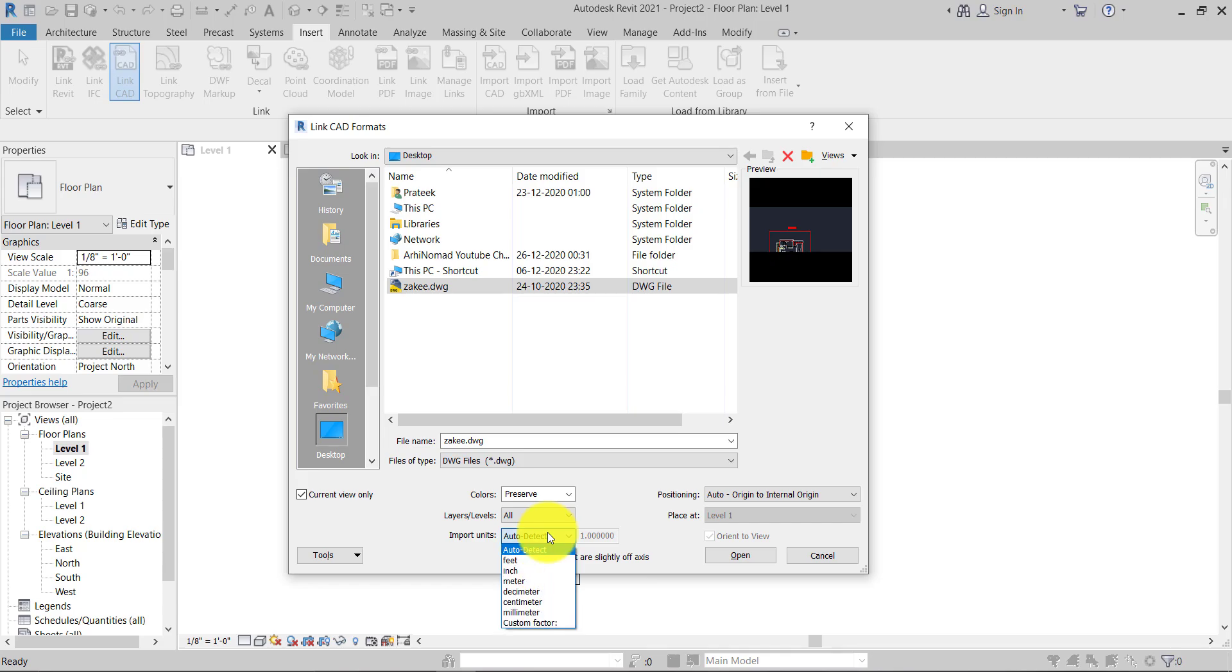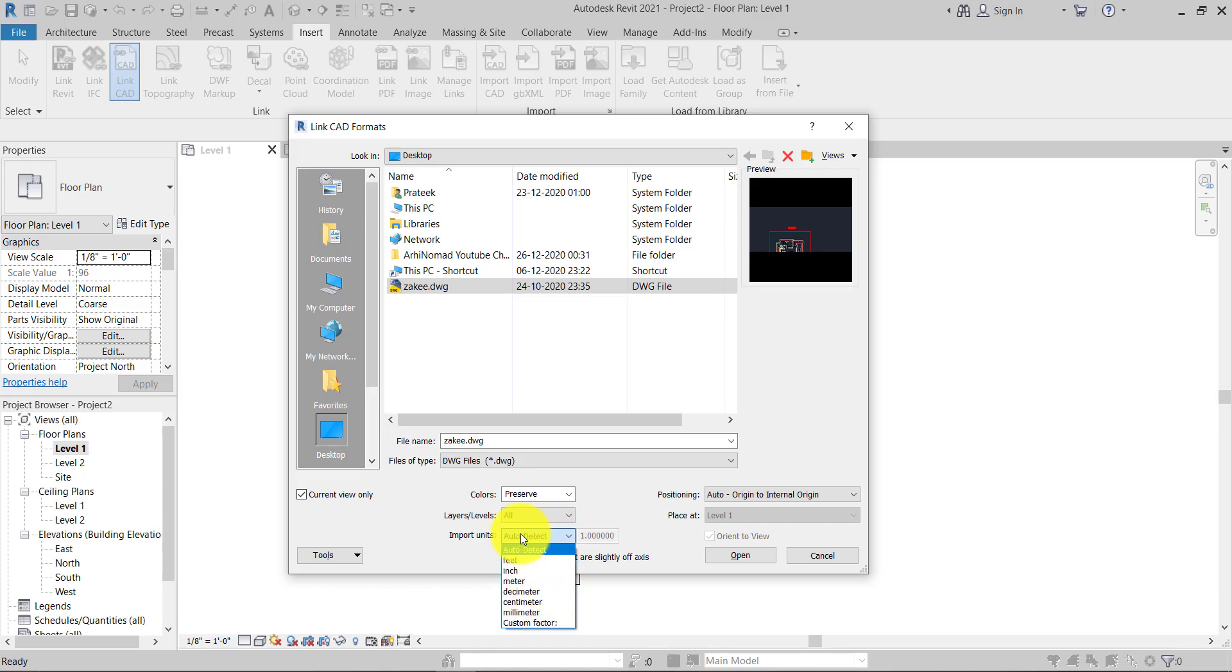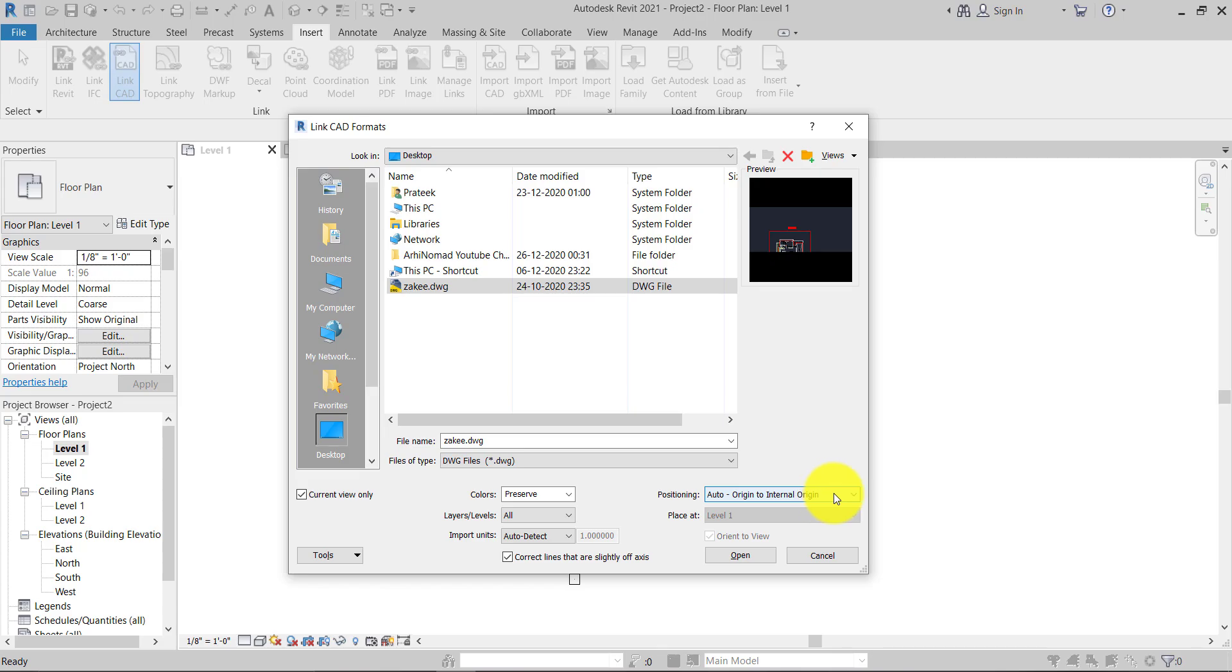...that your CAD file unit is inches, centimeters, or millimeters, as per your desire. I'm going to just leave it with Auto Detect. And for positioning, I will use Origin to Origin, so I'm going to hit Open.